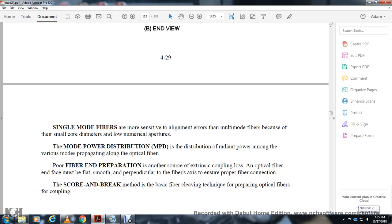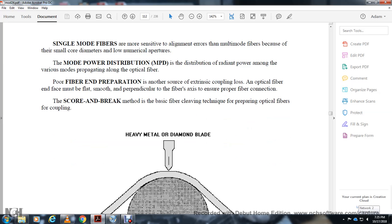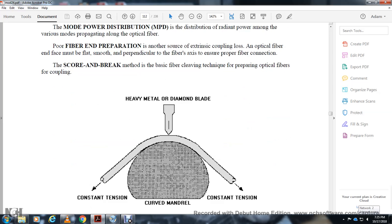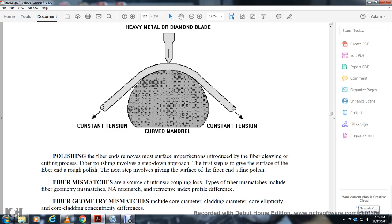Mode power distribution: the distribution of radiated power among various modes in multimode fiber. Fiber end preparation is a source of coupling loss. The optical fiber end surface must be smoothed by proper fabrication. Scoring and breaking is a method of preparing fiber called cleaving.